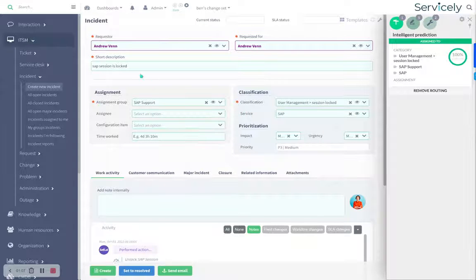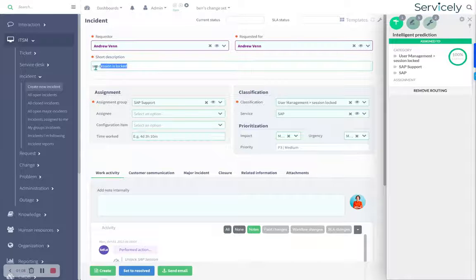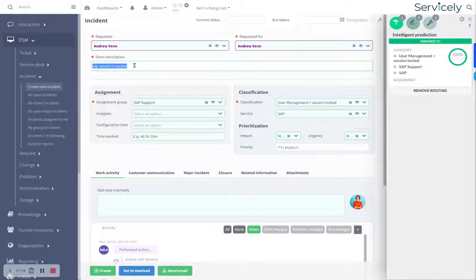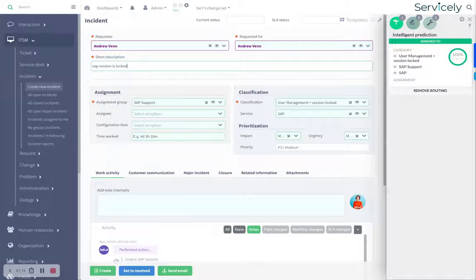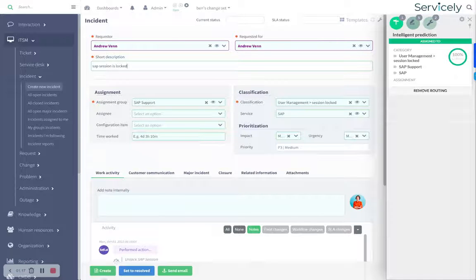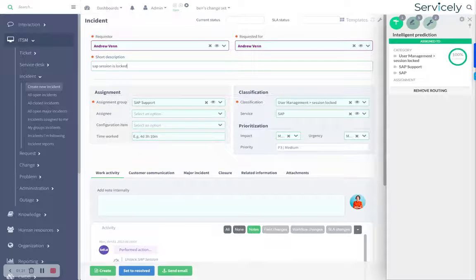We're able to do that because we've seen this sort of thing before. We're using natural language, so it doesn't matter if it's SAP session is locked or ERP session is locked or can't get into SAP or SAP is frozen or any sort of variation like that.